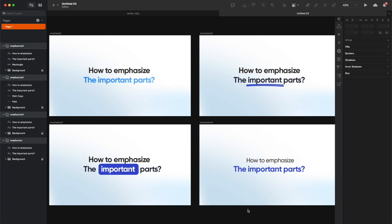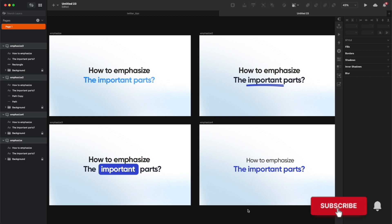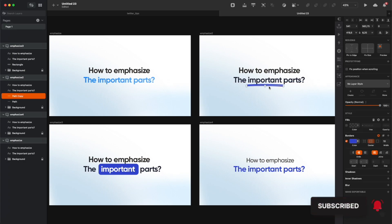That's it for this short tutorial. I hope this helps — of course there are many more ways to emphasize text, but I wanted to give you just the basics here, so if you don't know how to make something stronger in the layout, just use any of these methods and you'll be fine. Which of these methods is your favorite? Let me know in the comments, and if you haven't already, please subscribe to this channel — it helps me a lot and motivates me to do more for you.